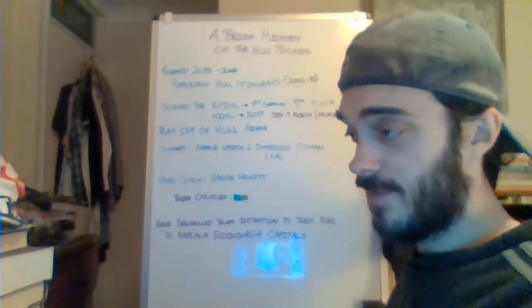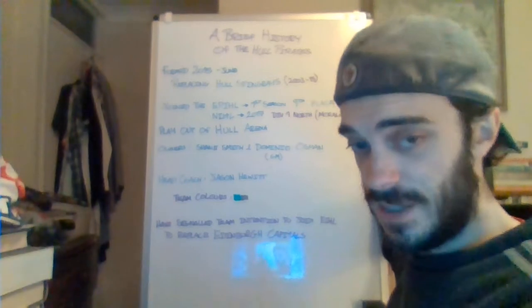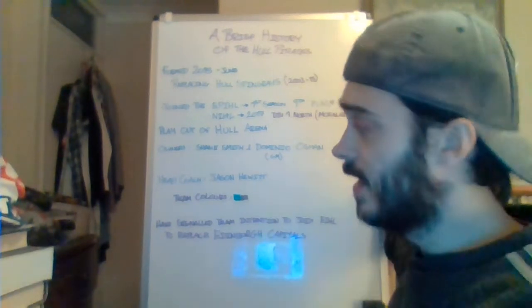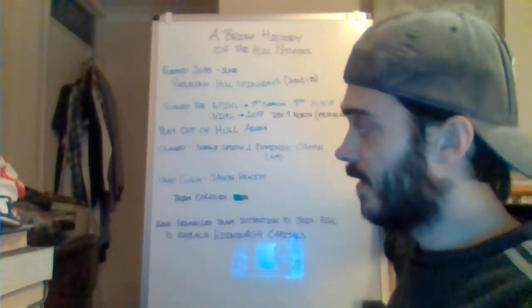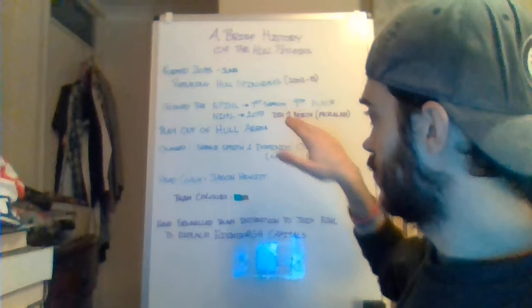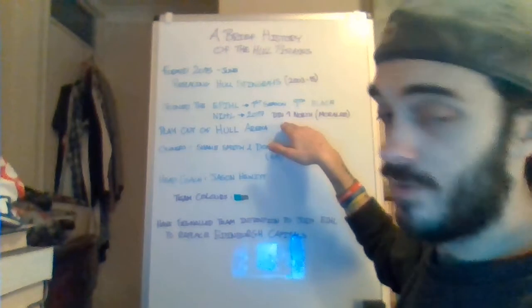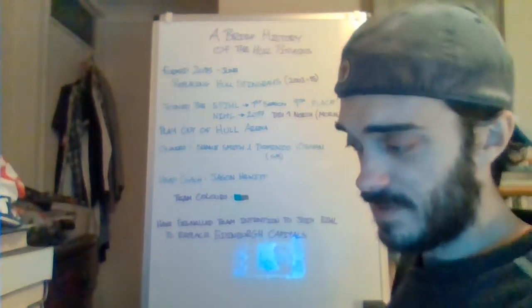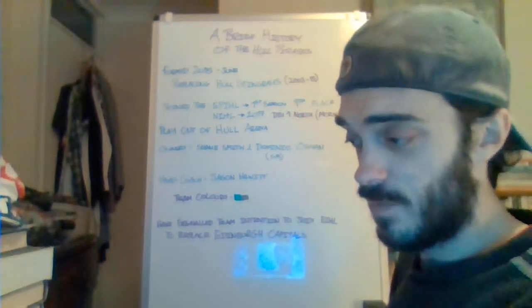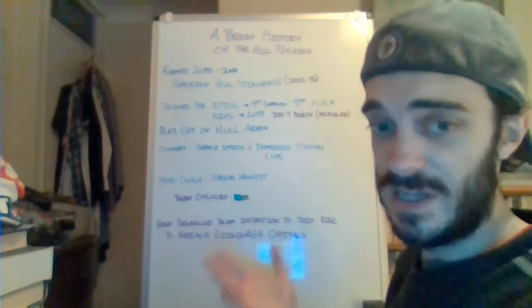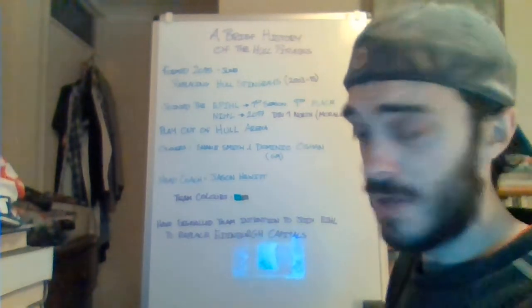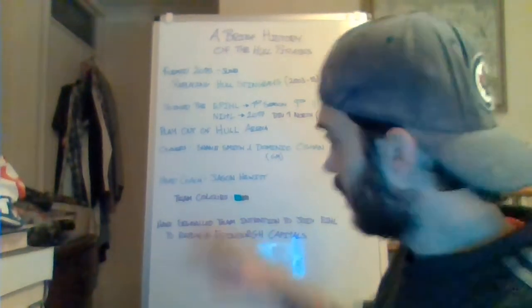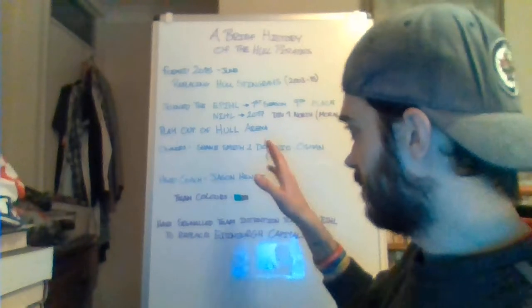Hull, Sheffield and Telford decided to join the Division 1 North, the Moralee Division, and the Bracknell Bees, Basingstoke Bison, Peterborough Phantoms and Swindon Wildcats joined the Division 1 South, which is the equivalent in the South. And so the EPIHL disappeared.